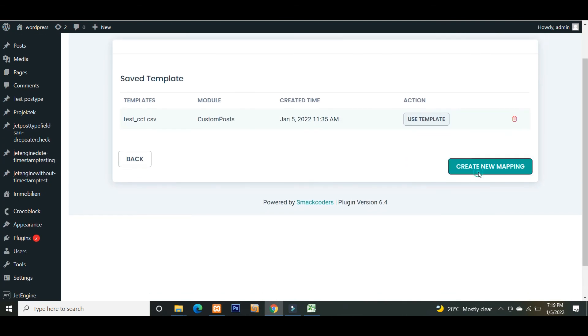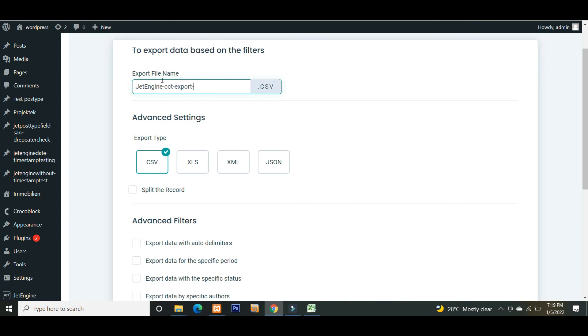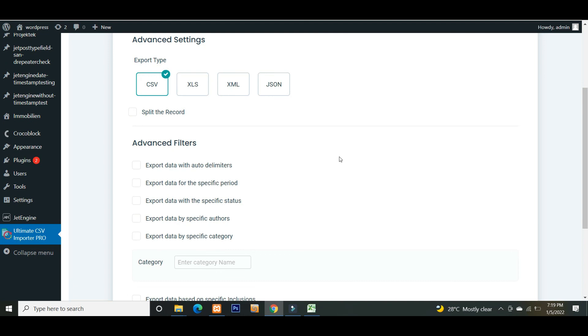Click create a mapping. Give a file name here to export. Select the file type. Here I want to export a CSV, so I let it selected by default. You can use these advanced filters to filter and export the data.